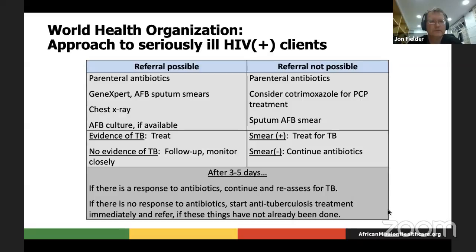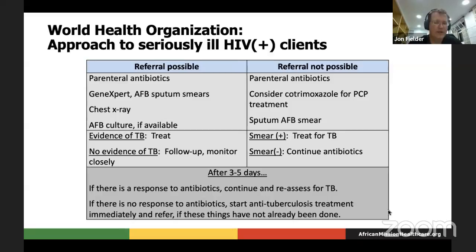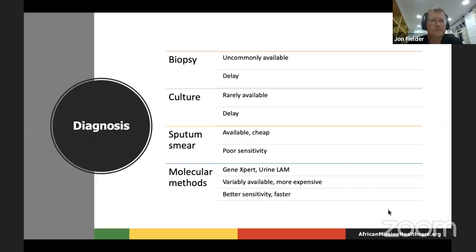Generally, what ends up happening when a patient comes in quite ill is that they get a trial of antibiotics — usually ceftriaxone in many mission hospitals these days. Then it depends on what other diagnostic modalities are available: chest X-ray, sputum for AFB or GeneXpert if you have it, and the urine LAM test. Then you see: do they improve? Either you find evidence of TB — maybe a miliary finding or pleural effusion on the X-ray, or maybe the GeneXpert turns positive on day two or three — or all those tests are negative and after three or four days the patient doesn't improve on broad-spectrum antibiotics. It's now time to treat that patient for tuberculosis.